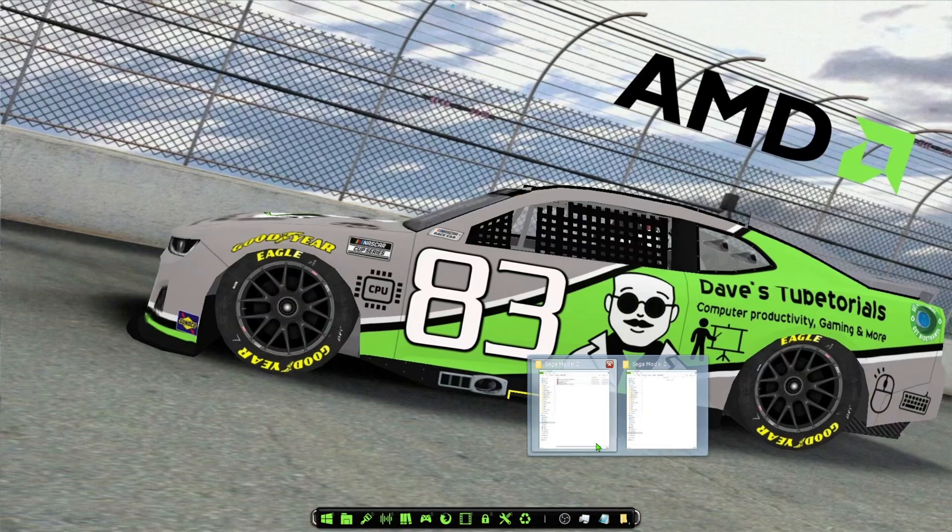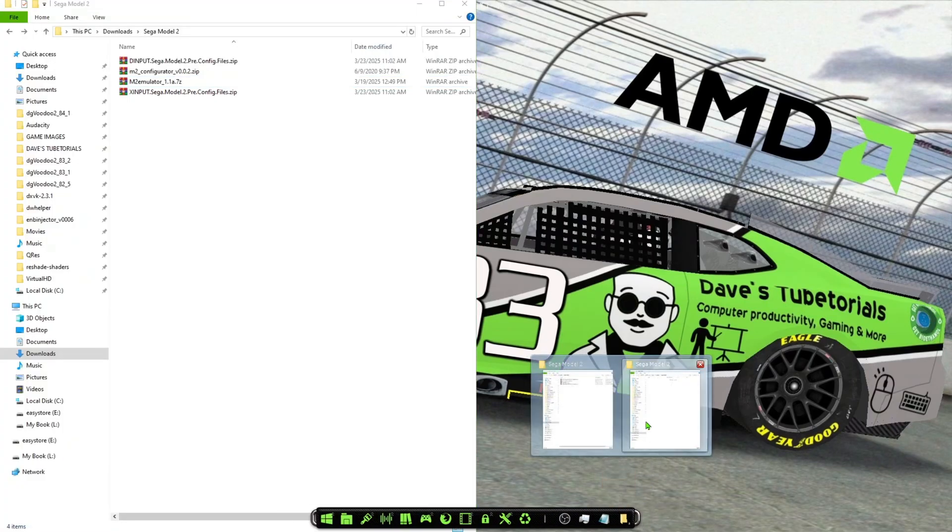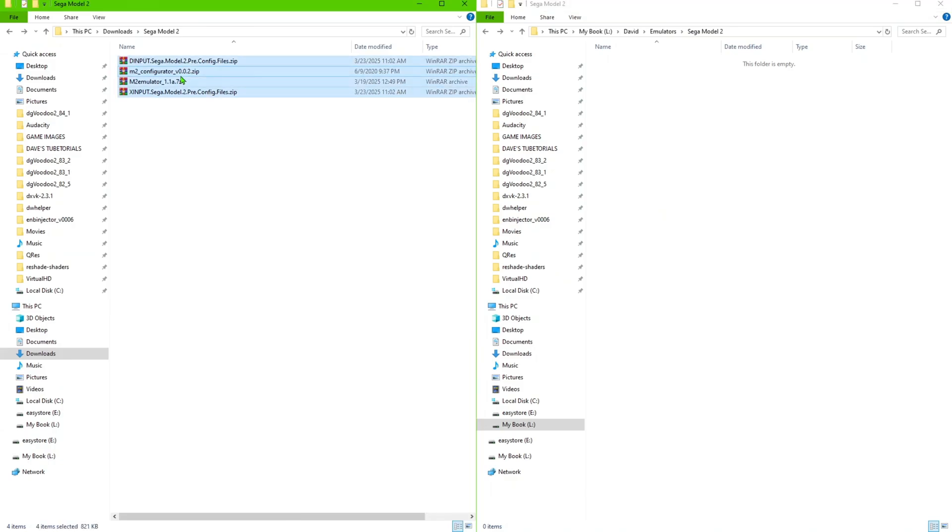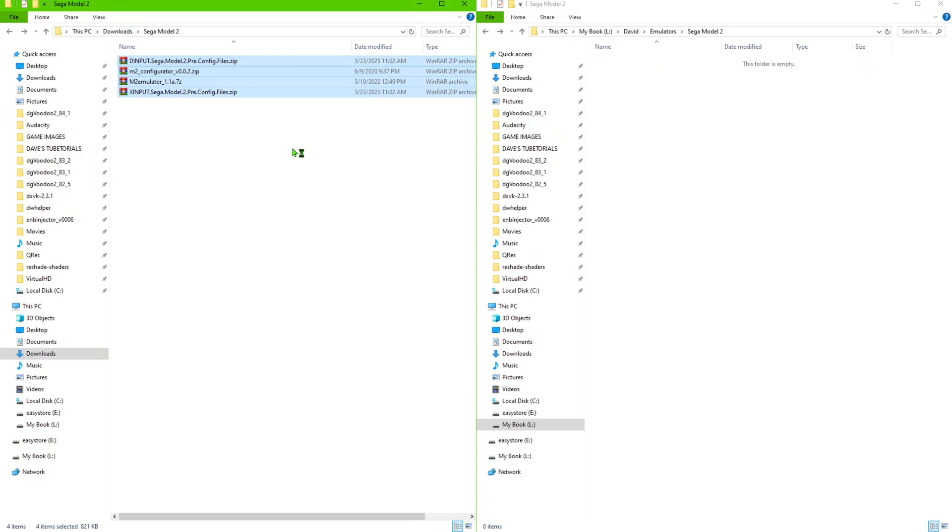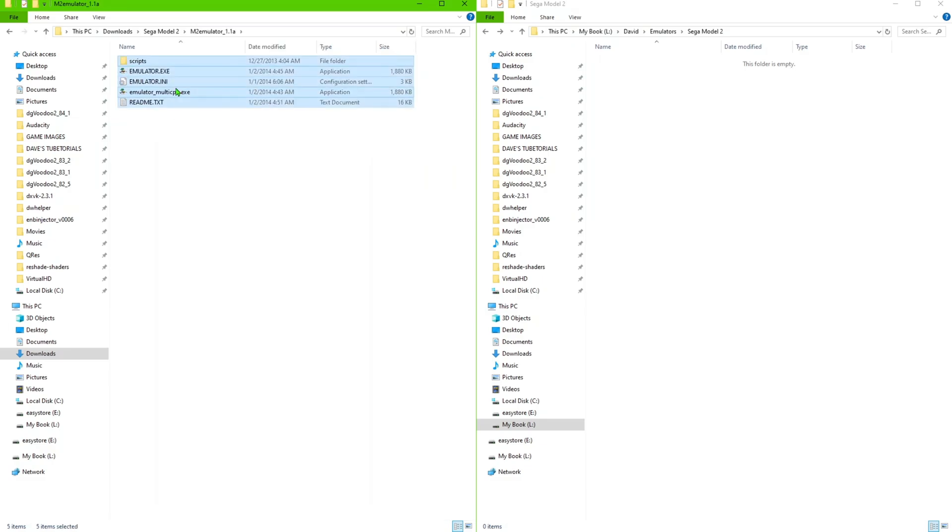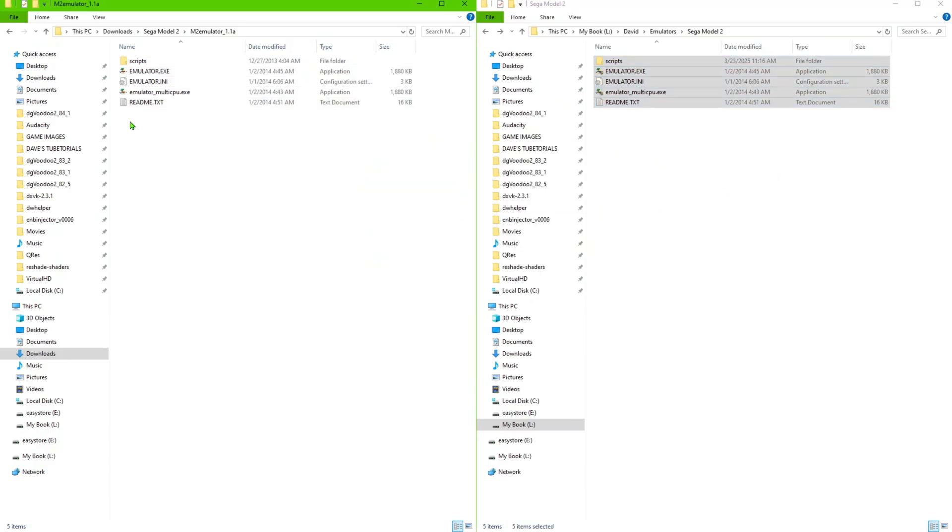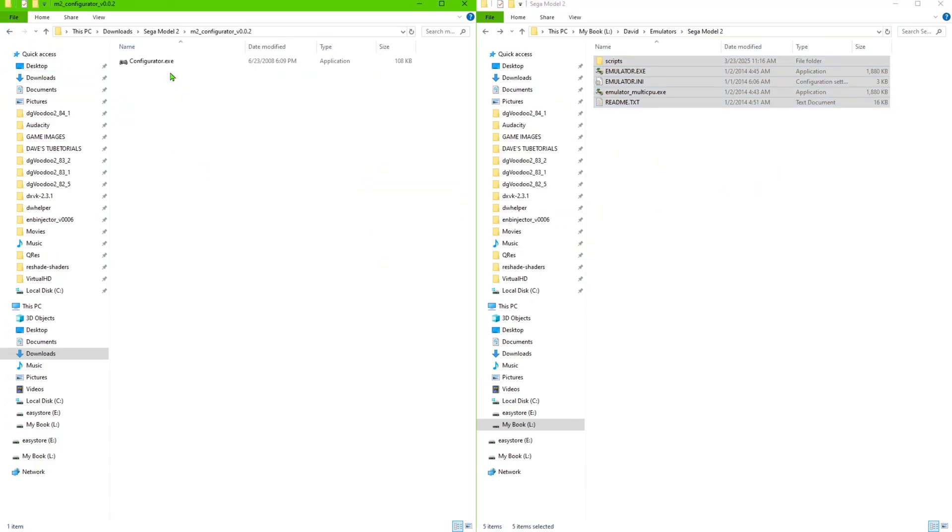Once you have those two files, just go ahead and close your browser. We're going to navigate to the folder that has the files and also the folder where you're going to be installing the emulator. So let's go ahead and extract all of these to a separate folder. Just Ctrl+A, select all of them, right-click, extract to separate folder. Then we're going to go ahead and put the emulator on the right side here, so copy those files, paste them on the folder that you want to include.